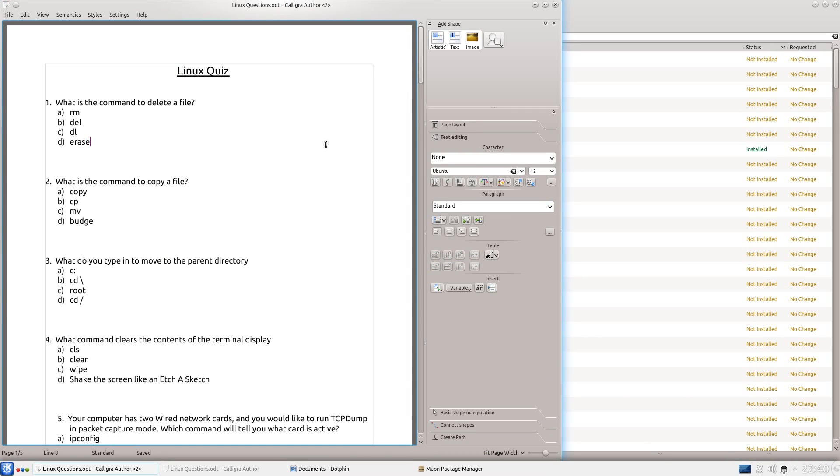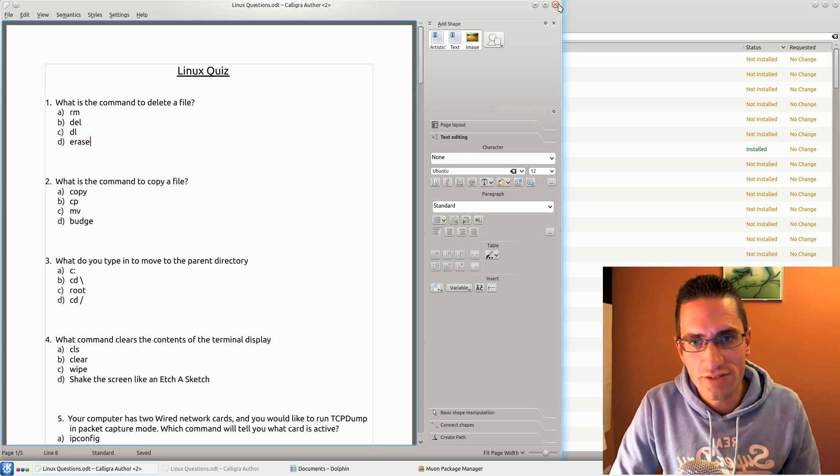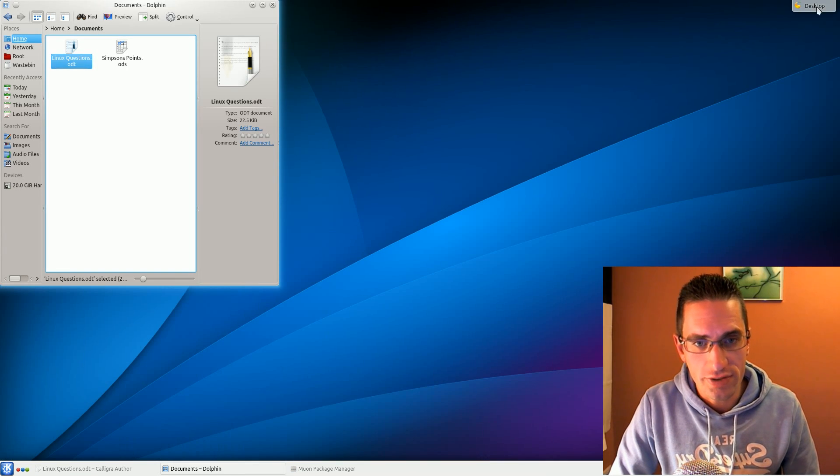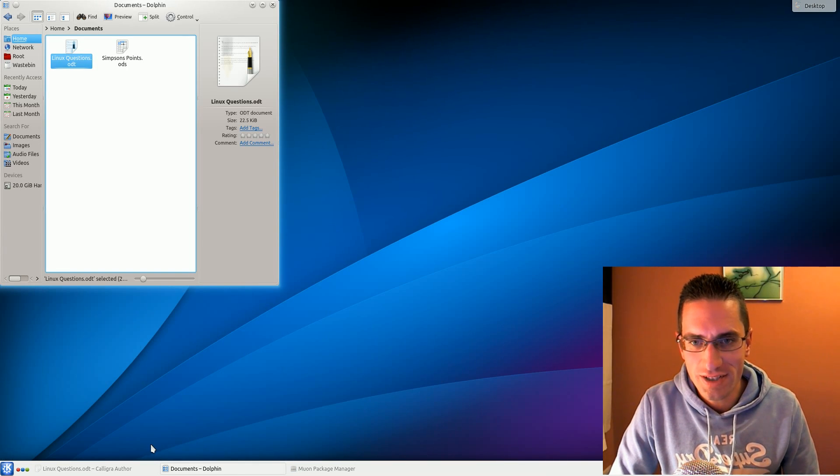So yeah, now opening it up, defaults to opening in Calligra. And that's how to install Calligra Office into Kubuntu. So thanks for watching, see you later.